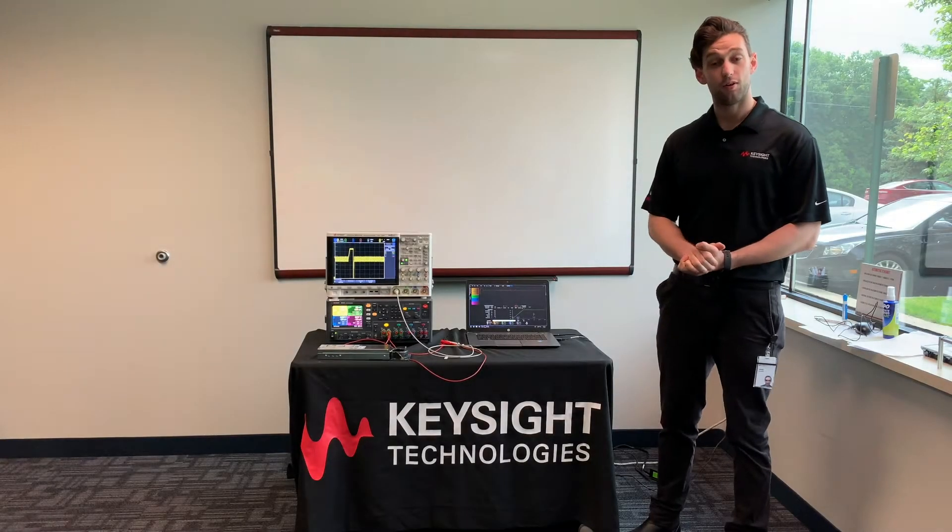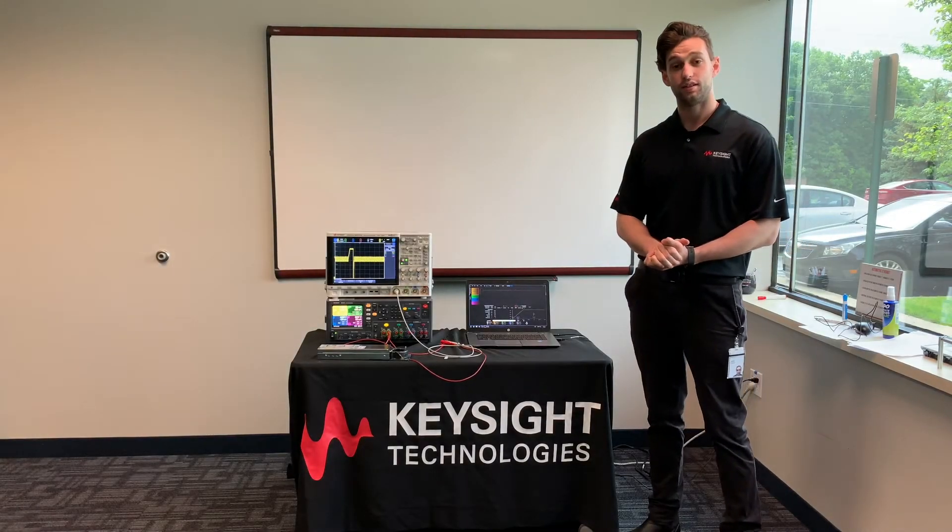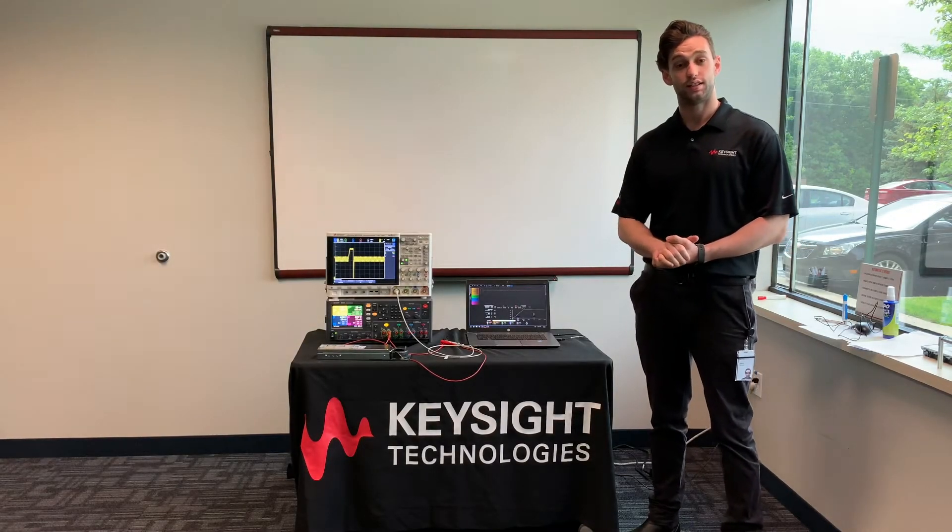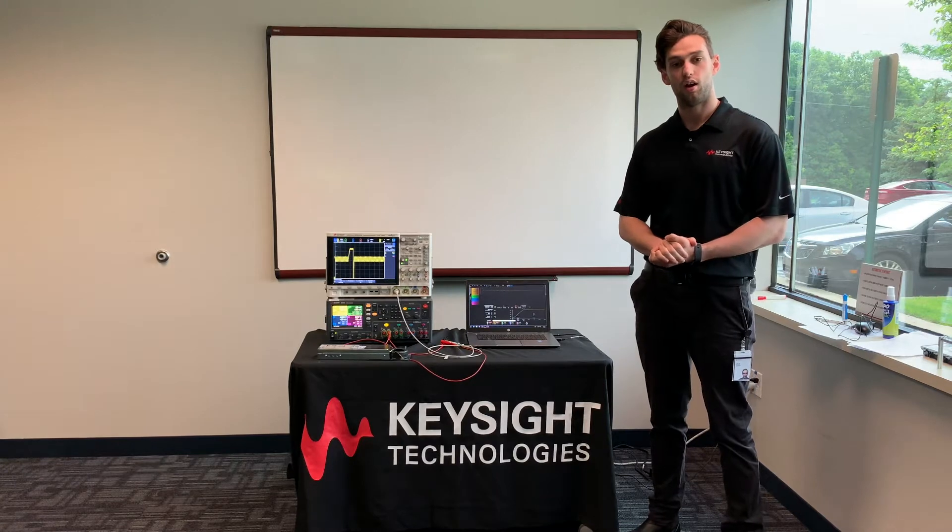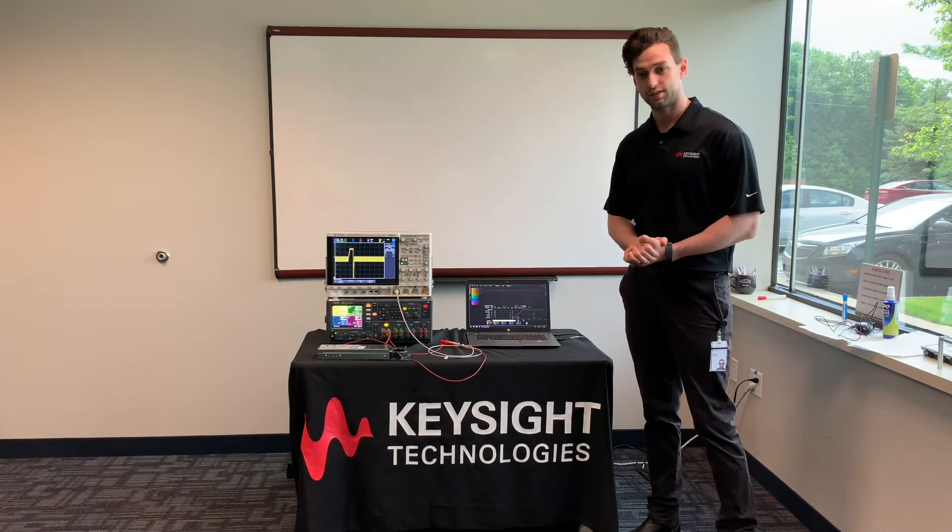Hi, my name is Jacob Revelle. I'm a staff engineer here at Keysight Technologies at our Novi Automotive Customer Center.